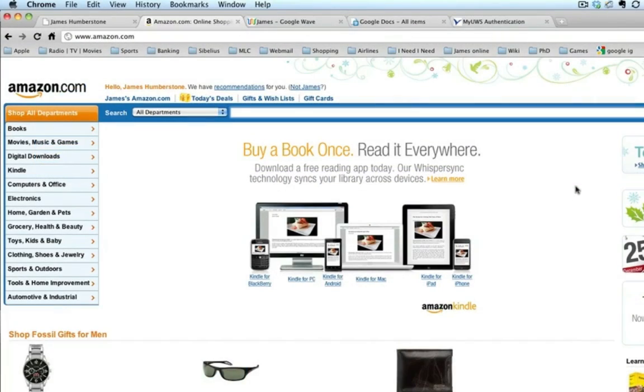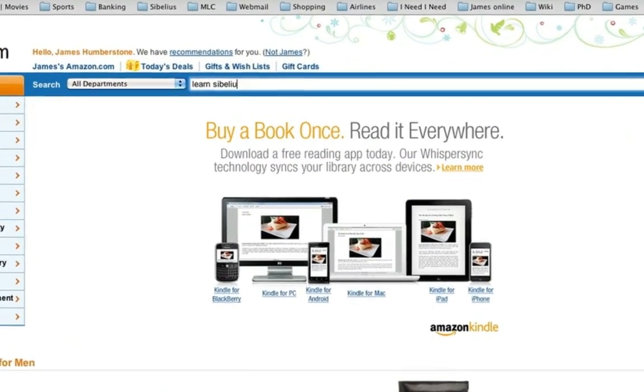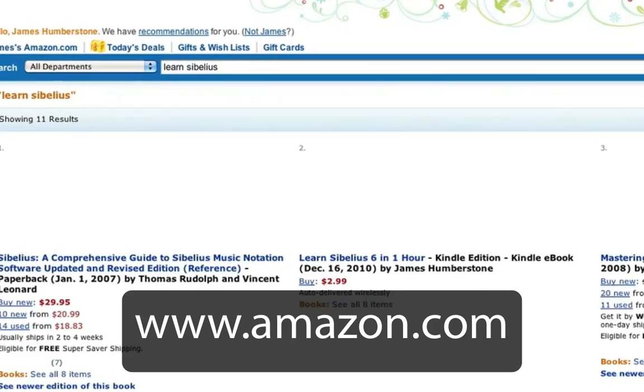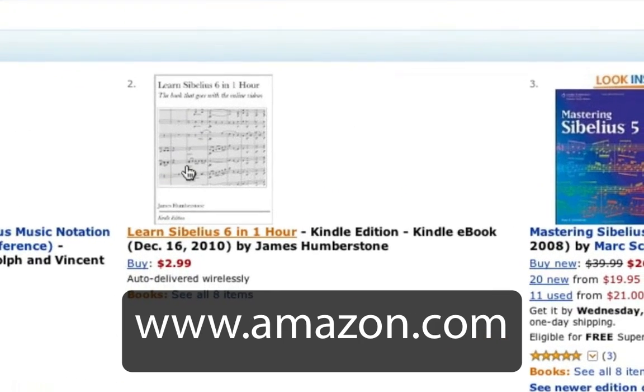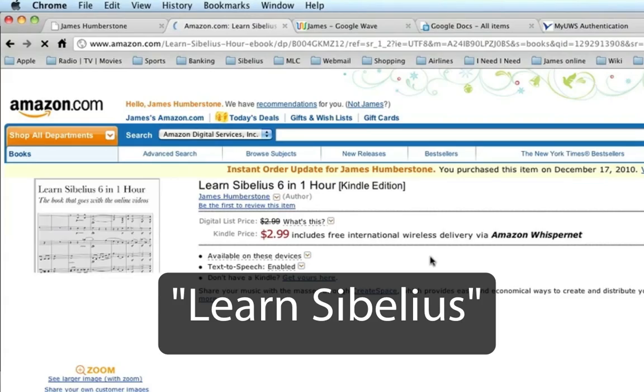And now there's an ebook for you to download to your PC, Mac, or mobile device from www.amazon.com. Just search for Learn Sibelius.